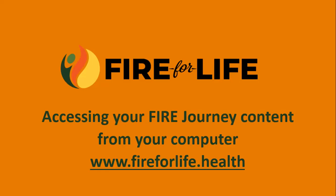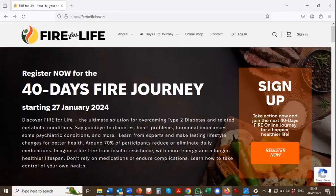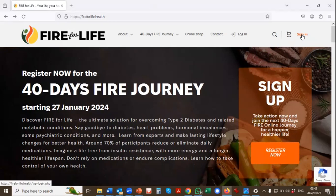To access your Fire Journey content from your computer, go to www.fireforlife.health. Once you're on the website, click on the Login button on the far right of your page.